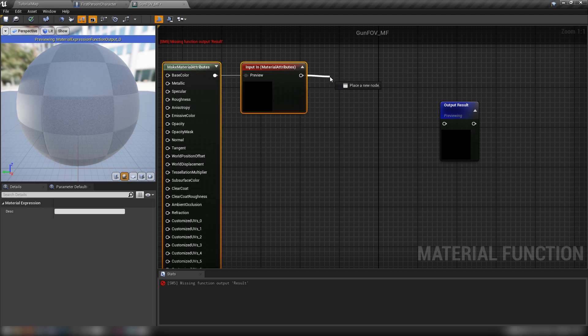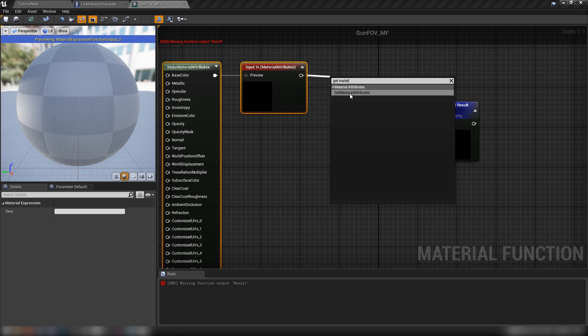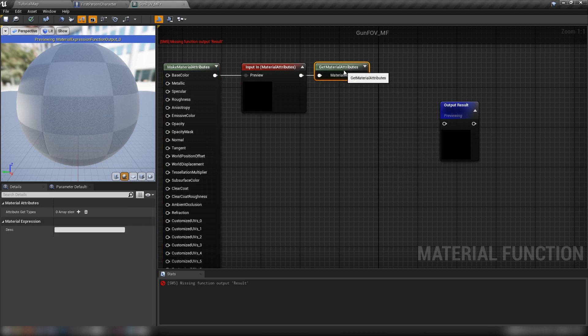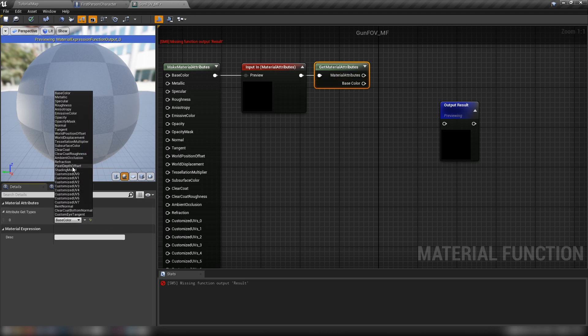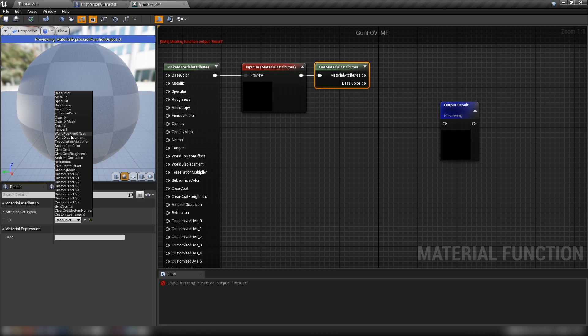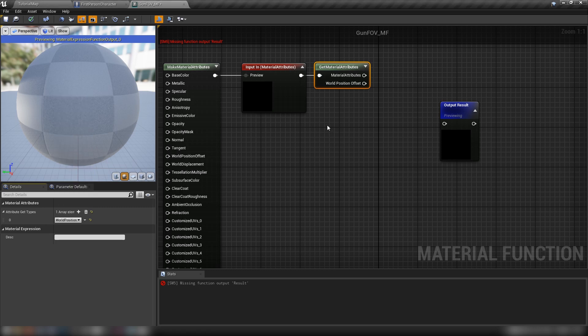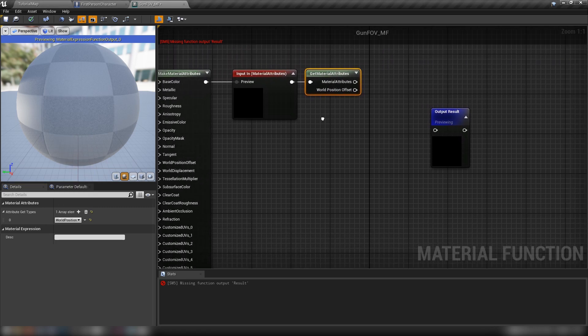Then out of our material attributes here, let's get material attributes. And the only one that we want down here in our get types is world position offset.